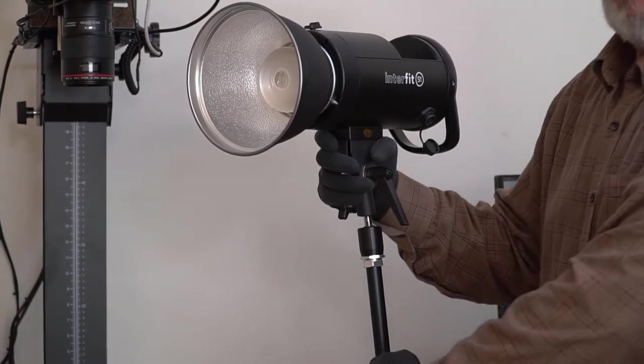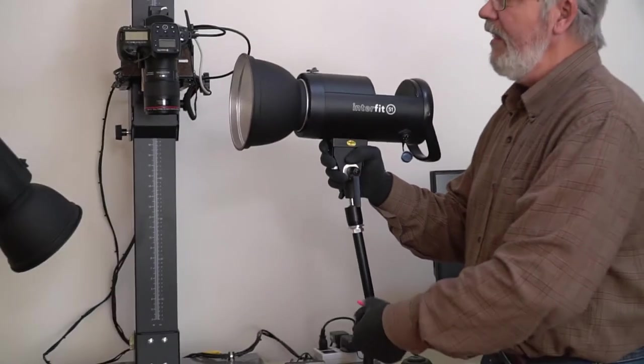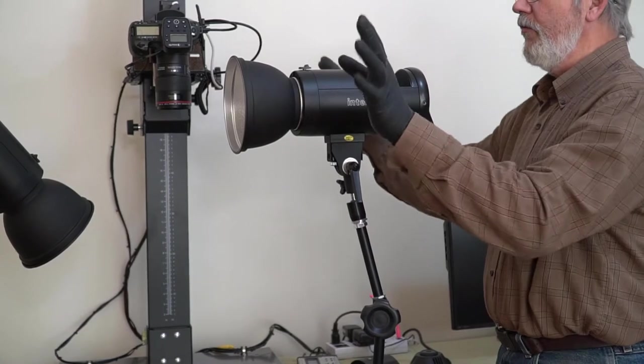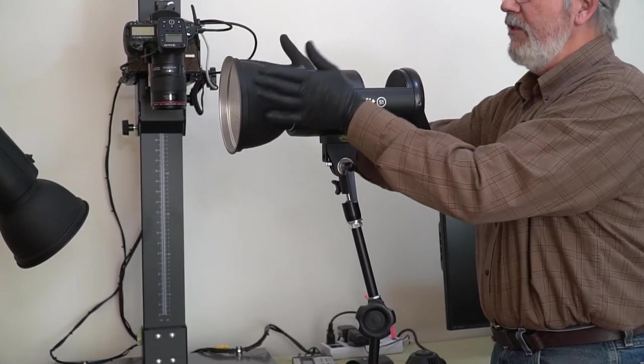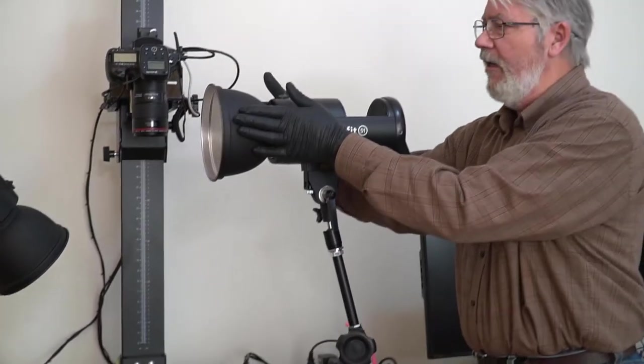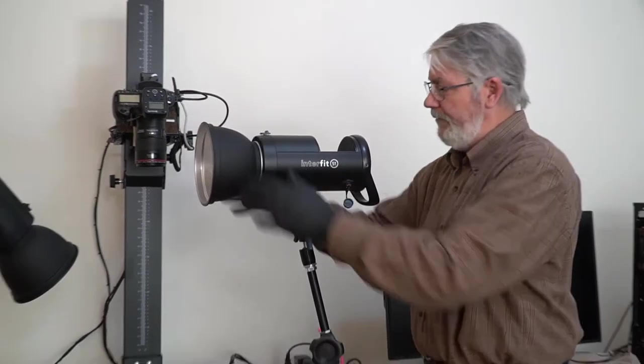Now the reflector is there. Without the reflector, the light would be spread out all over the room. So this reflector is your first light modifier, and what it's going to do is it's going to focus the light.